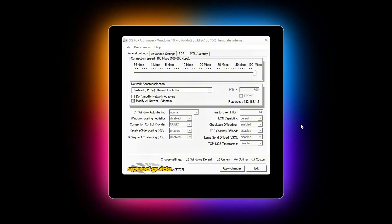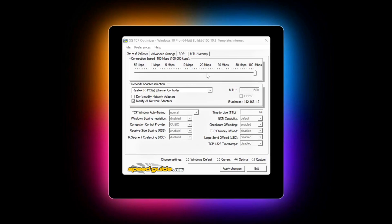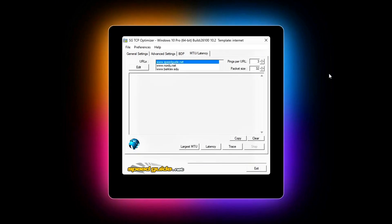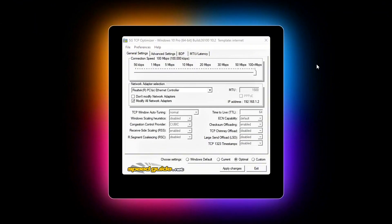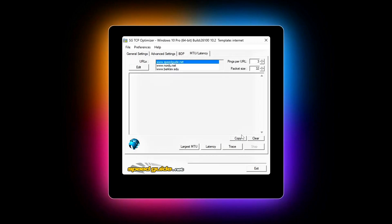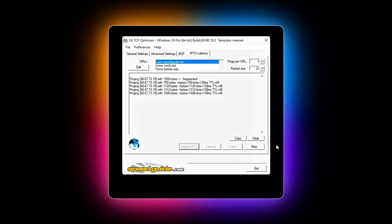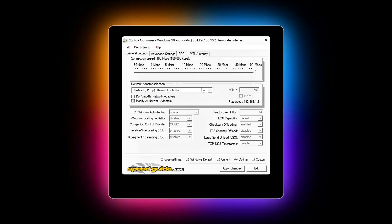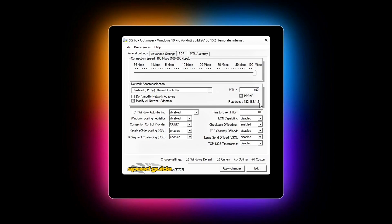Find your true MTU with TCP Optimizer. Open TCP Optimizer, switch to the MTU Latency tab. Click Largest MTU. The tool will automatically ping with progressively smaller packets until it finds the largest, non-fragmenting packet size. Enter that MTU value back into the General Settings tab, MTU Box. Example, many Fiber or DSL users end up with 1492 instead of the default 1500.